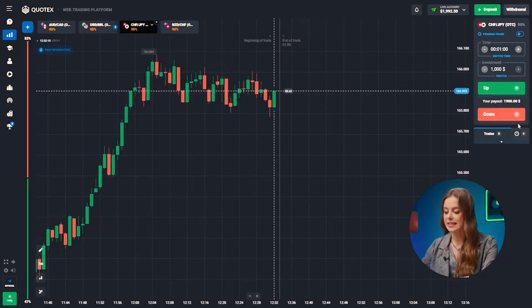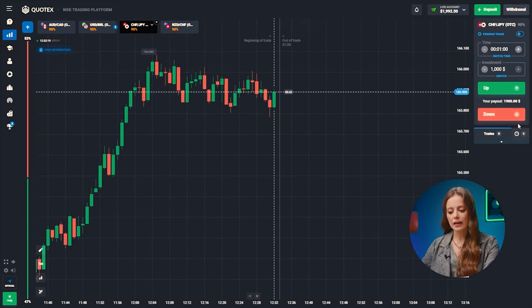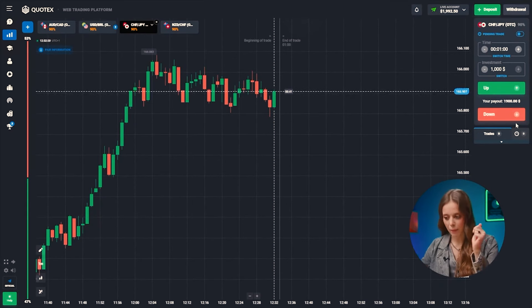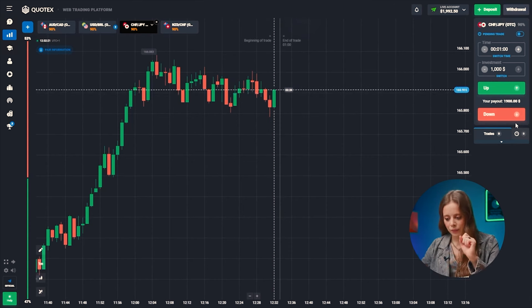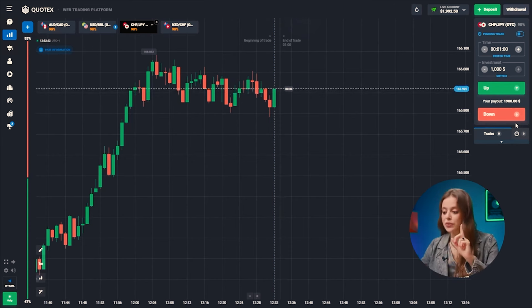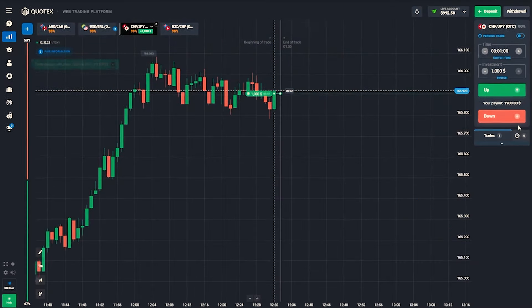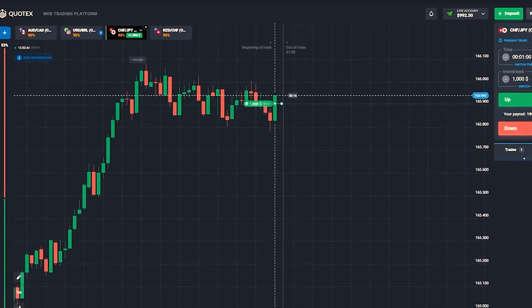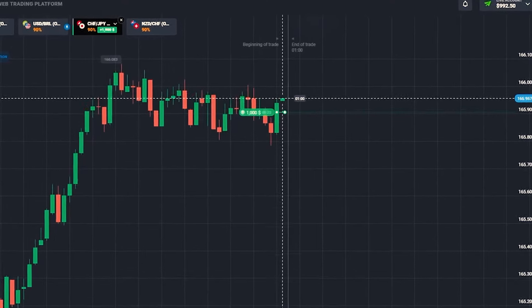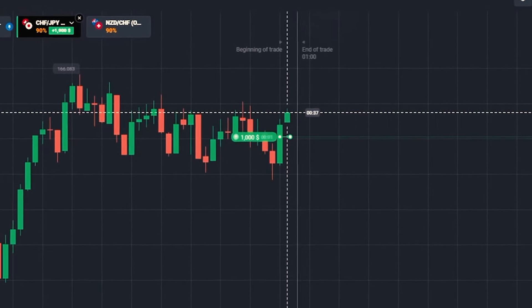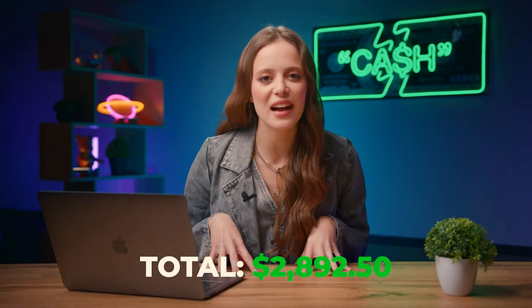On to the Swiss franc and the Japanese yen. The new green candle hasn't reached the resistance level yet, but it's on its way. The resistance level is quite evident here. What you need to do to see that is draw a line at the very top of the chart where the growth of all candles holds. Let's hit that up button! BANK — we've got 2,892 bucks in the bank!